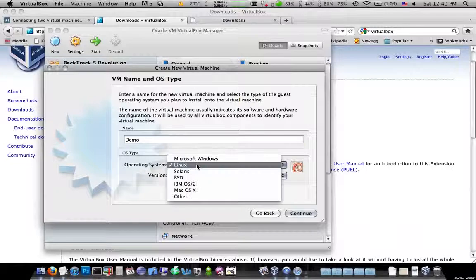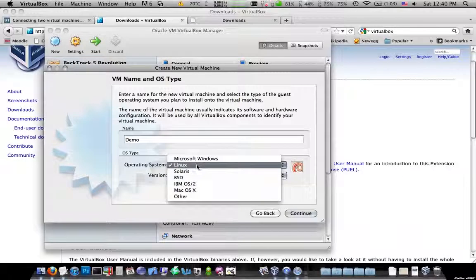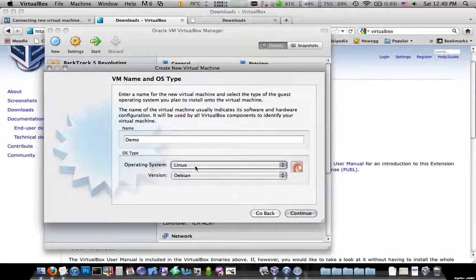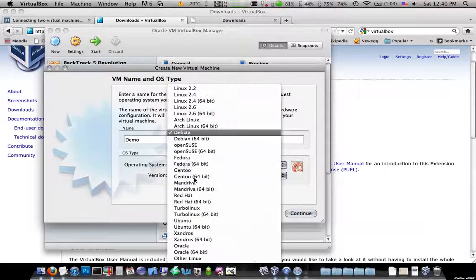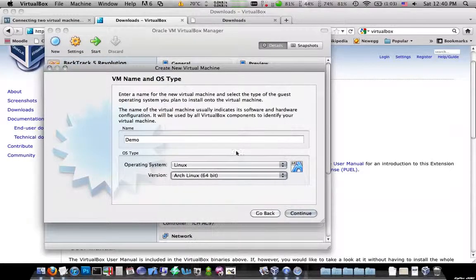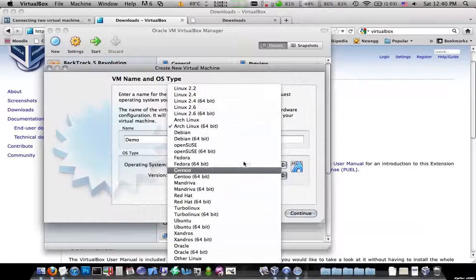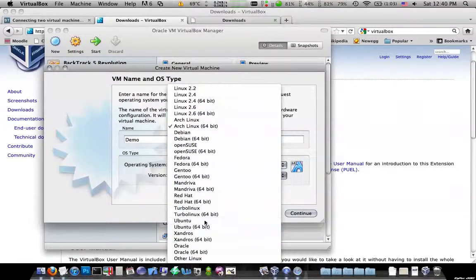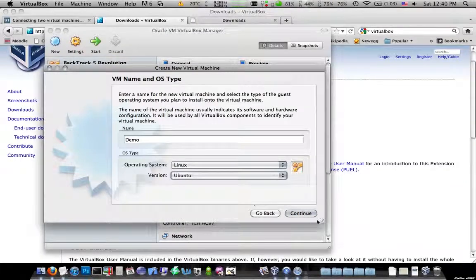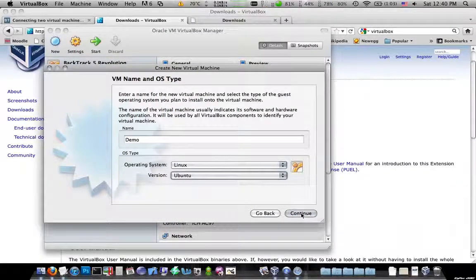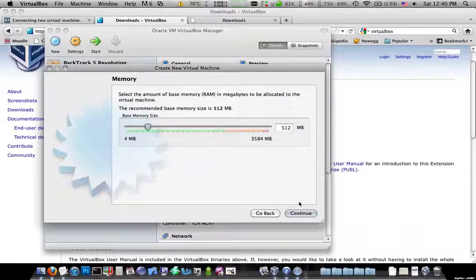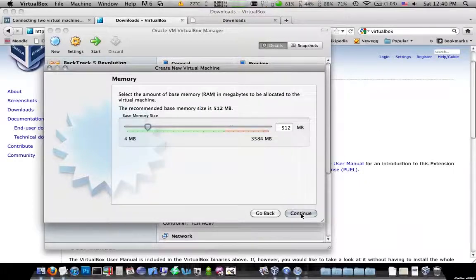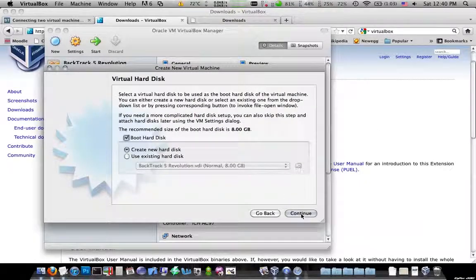Once you get it installed, you're going to want to build your virtual machines. I've already done this, but I'll show you how you do it real quick. You go ahead, hit New, hit Continue, name it. I'm just going to test, or I'll call it demo.